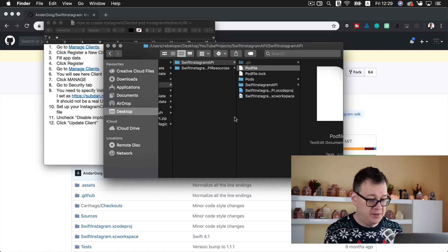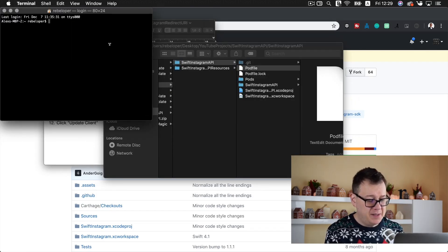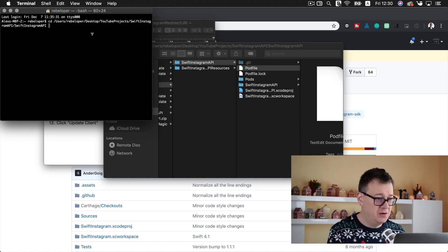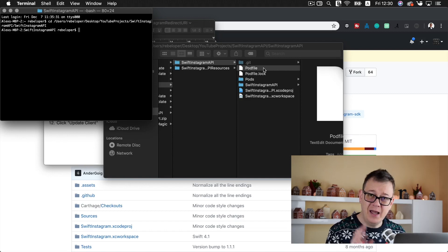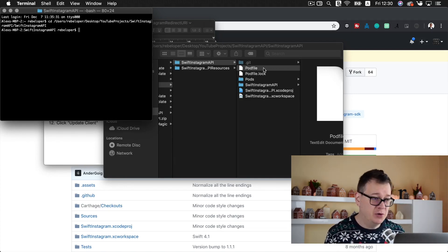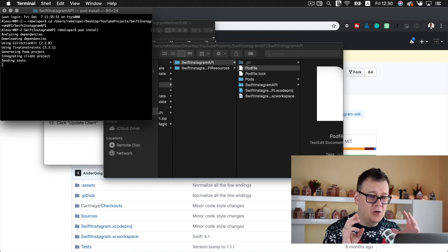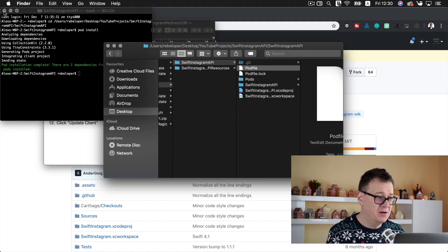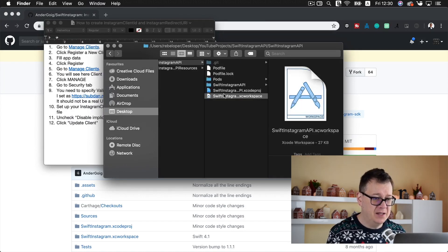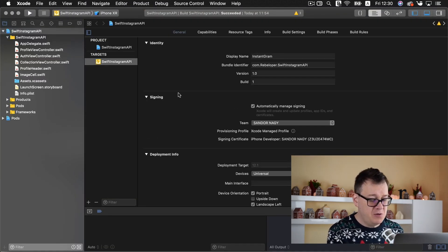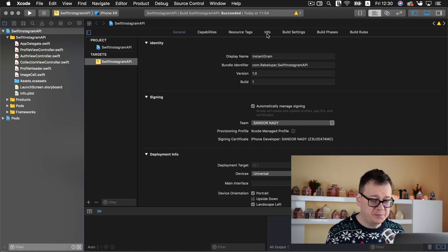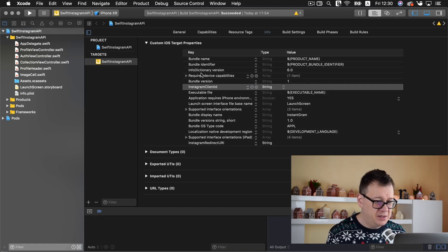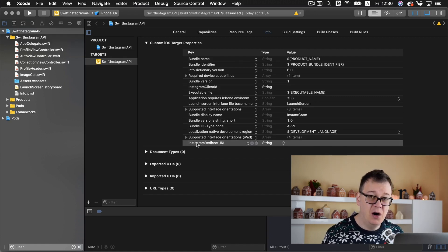You also have the Swift Instagram folder with all of the code. So let's go back and open up this file and see what we need to do in order to have these two: Instagram client ID and Instagram redirect URI. Before we do that, you have the link to my github repository. Go ahead and download it, unzip it or clone it, and once you do that you will see you don't have this Xcode workspace but you do have your pod file.